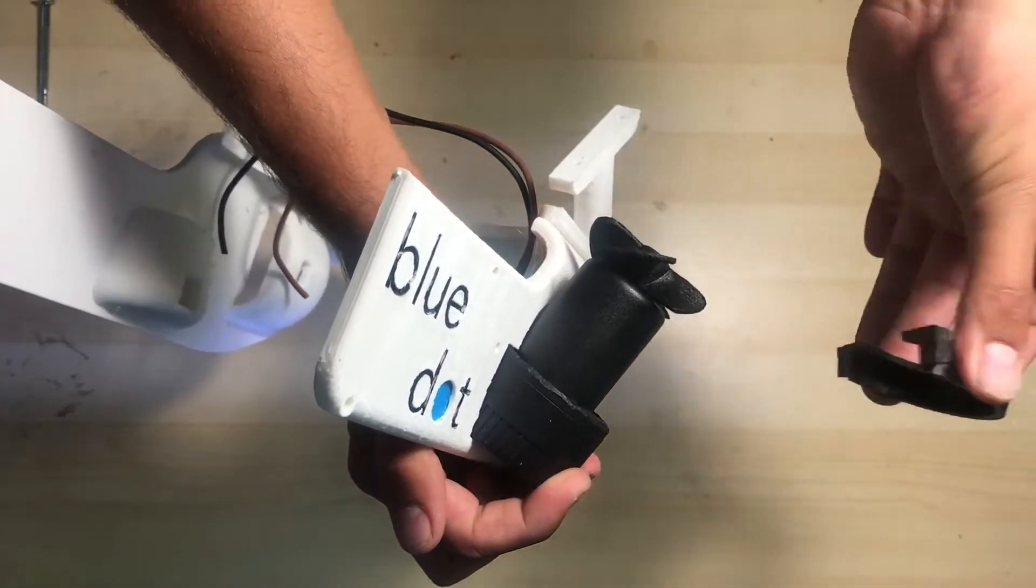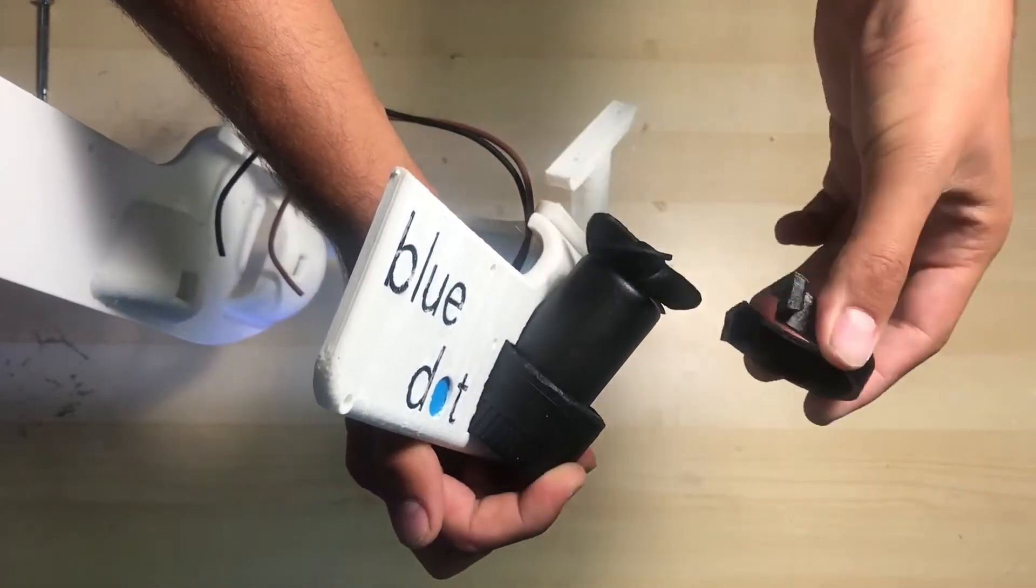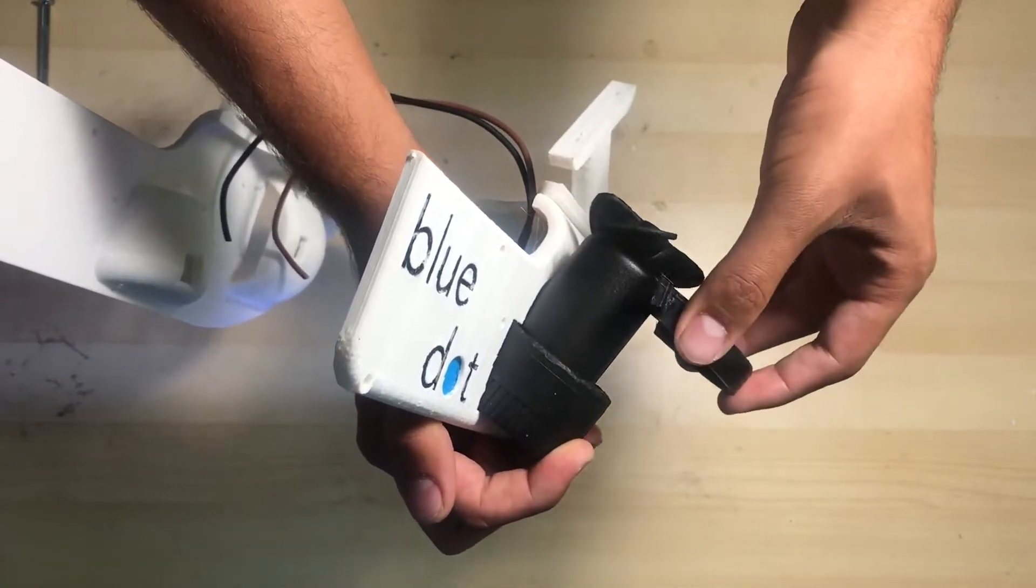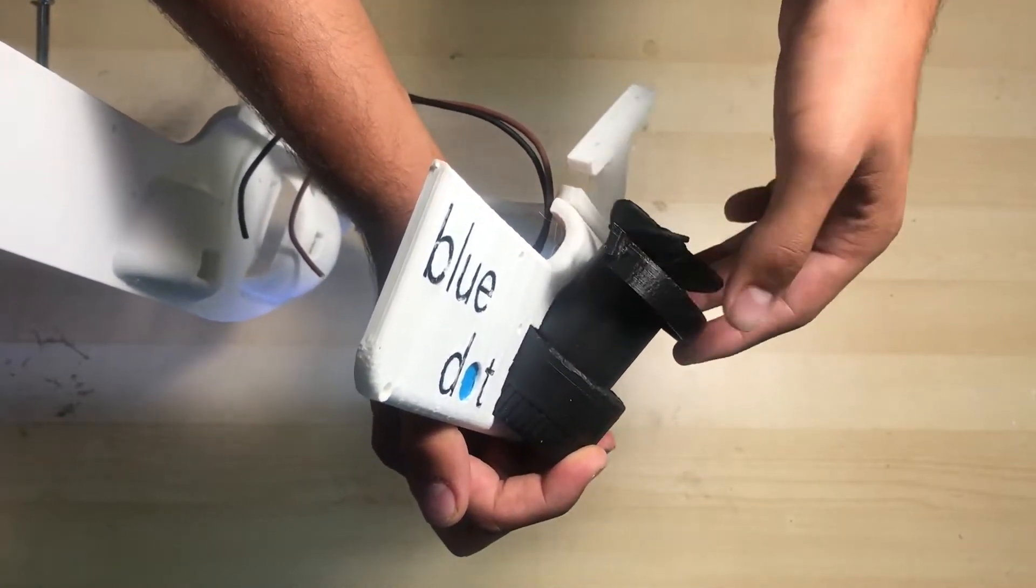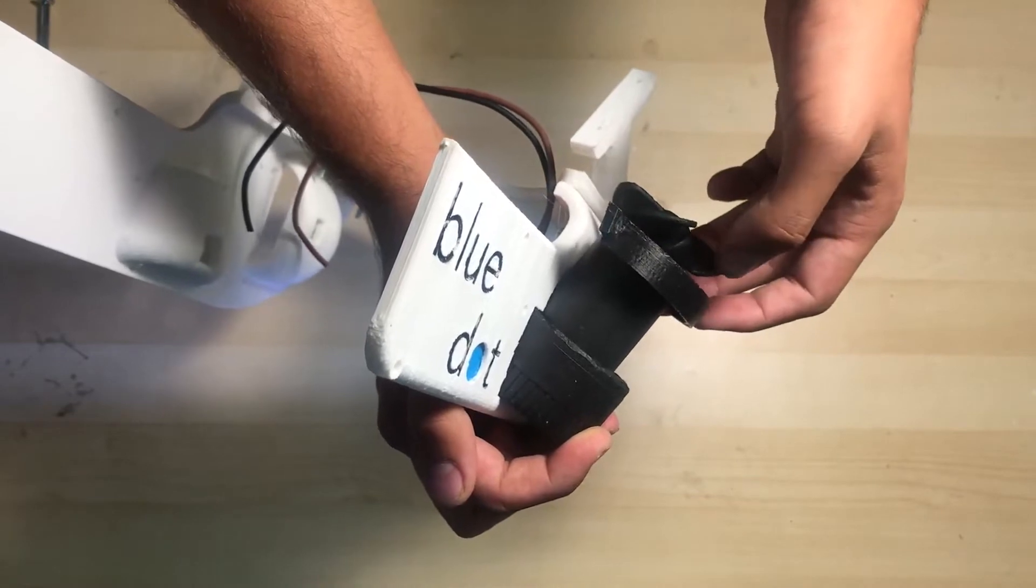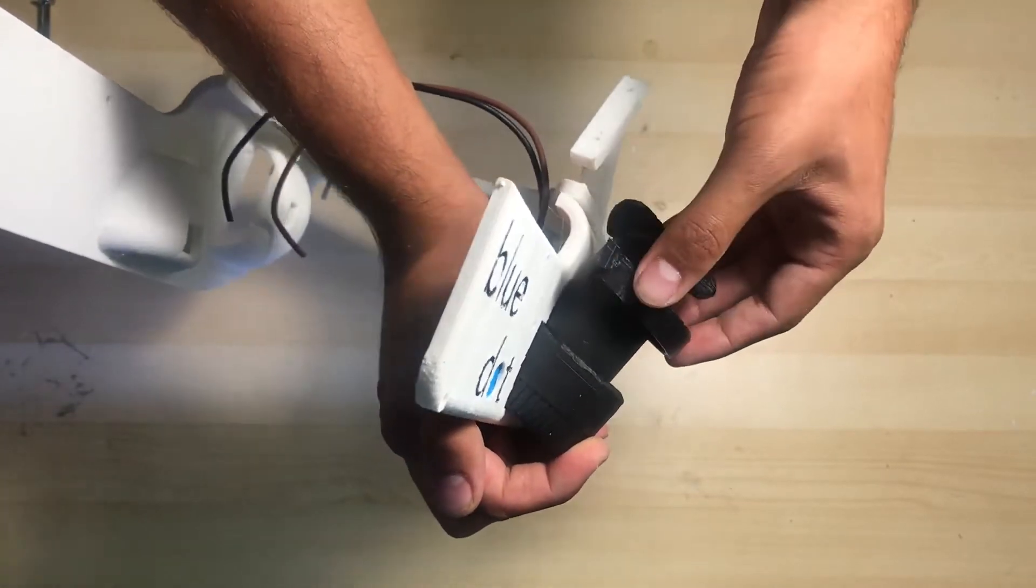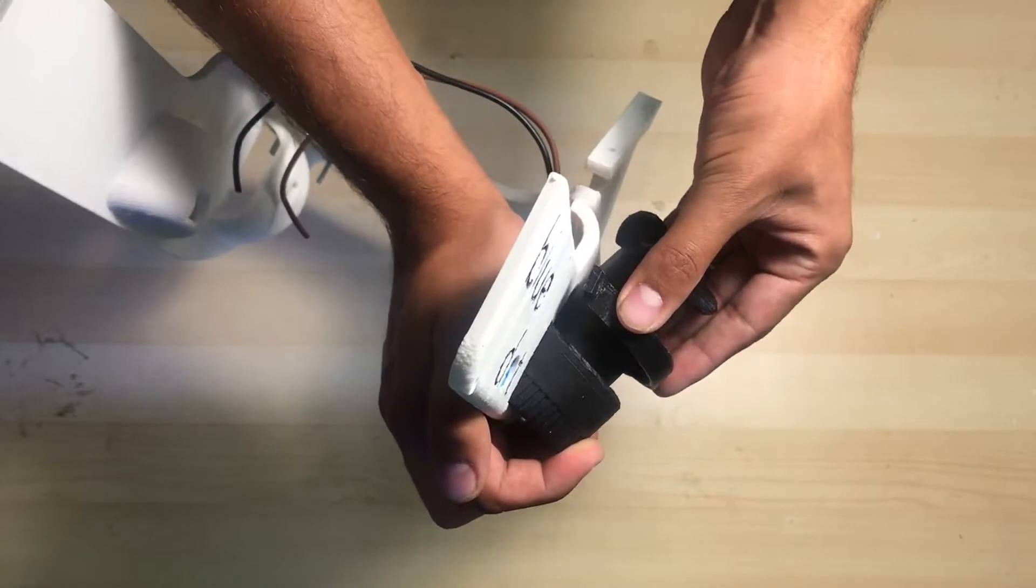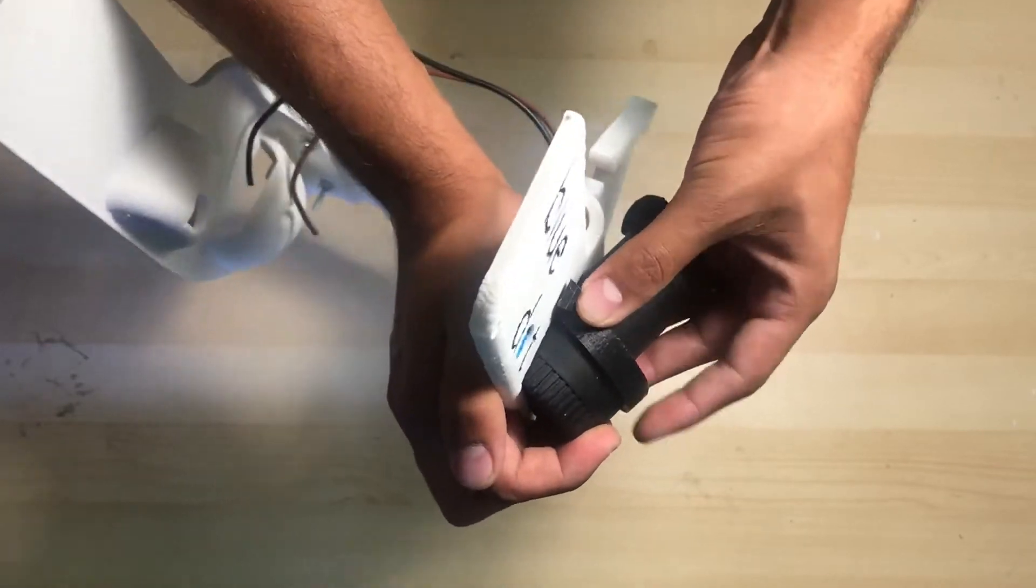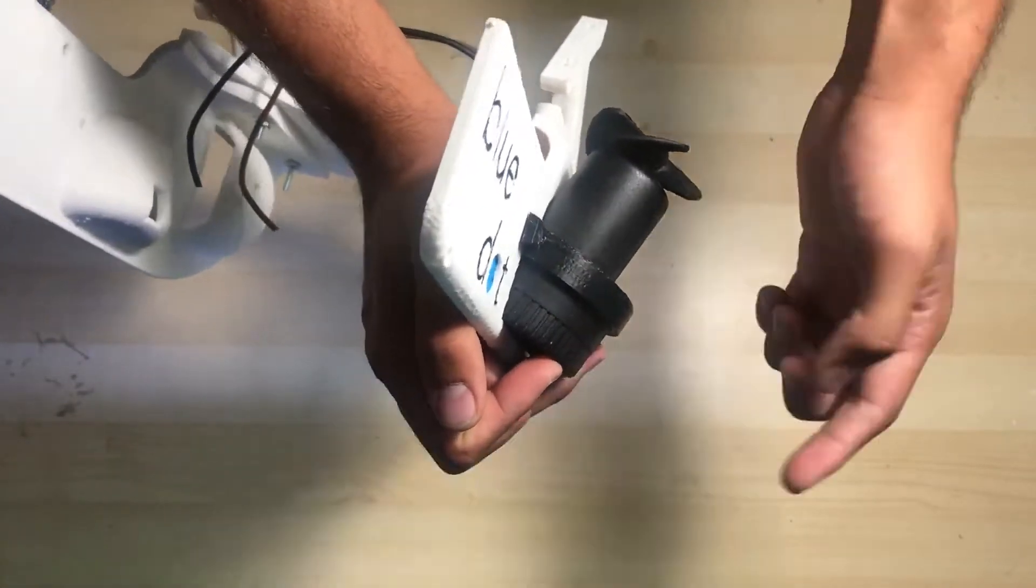Next we'll have to hold the motor in place with the vertical motor brace. Take your brace and slide it between the end of the motor housing and the propeller. Then slide it downwards until it's flush against the base of the motor.